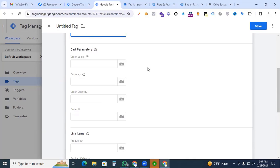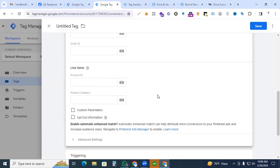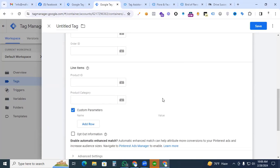And the cart parameter and for the line items, we are just putting our parameter which we created for the view item event. If you did not watch our previous video, I recommend that you firstly watch those videos. Then come back to add to cart event.